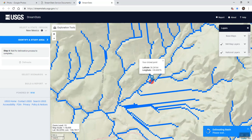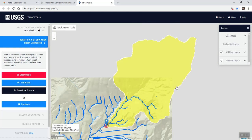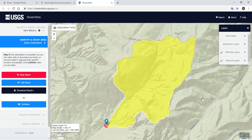On this one, we're trying to design a pond. Before we can design the pond, we need to know the area upstream, and then we can do our Chapter 2 hydrology.